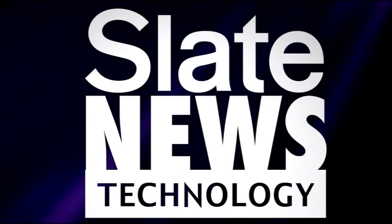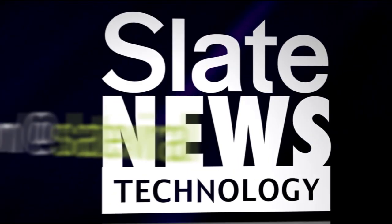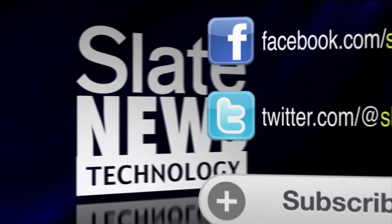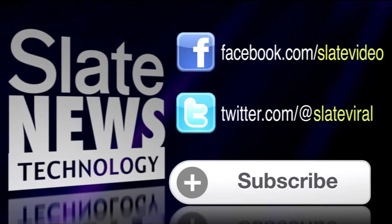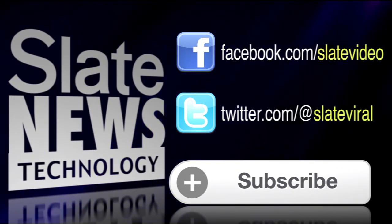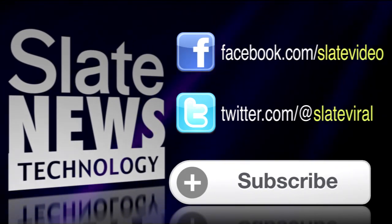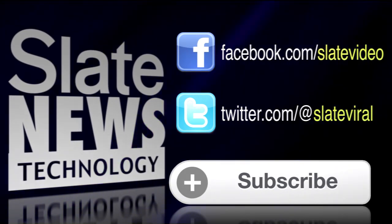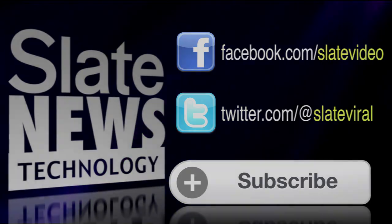Want more technology? We're breaking down the latest trends and stories in tech. Check out Slate News Tech. Click to subscribe. Like us on Facebook at Slate Video. Follow us on Twitter at Slate Viral.